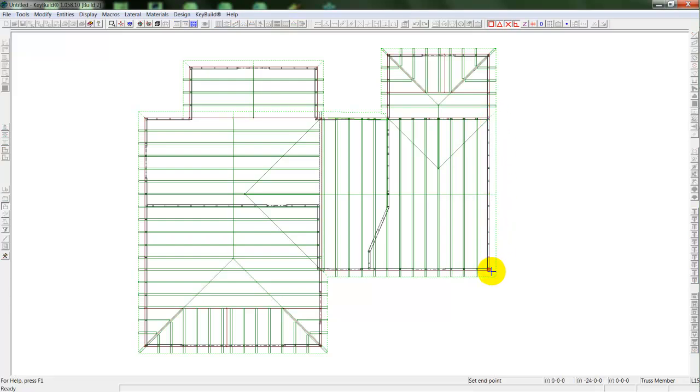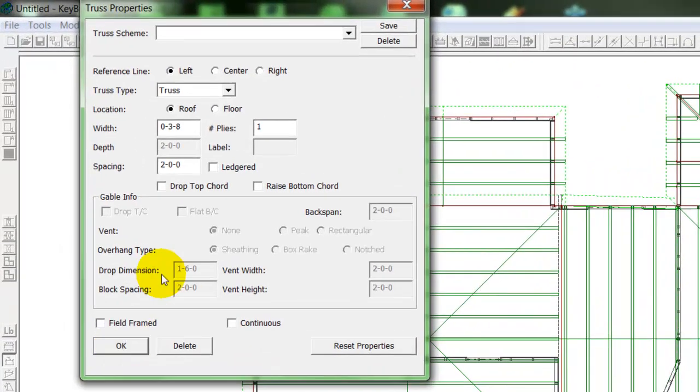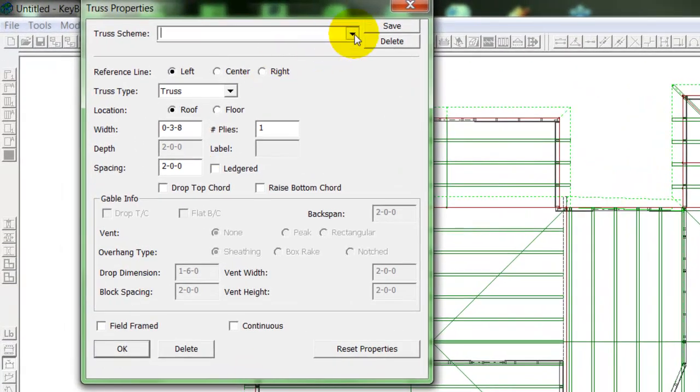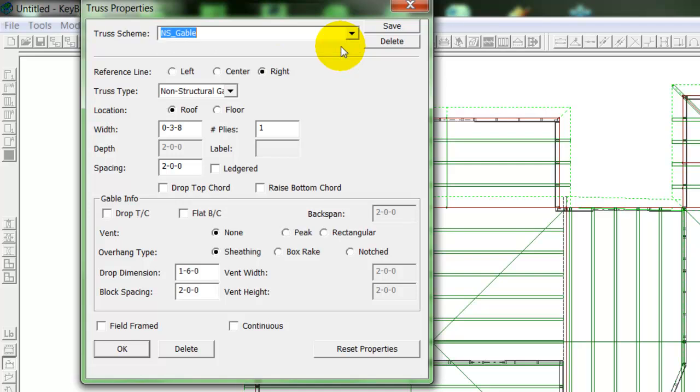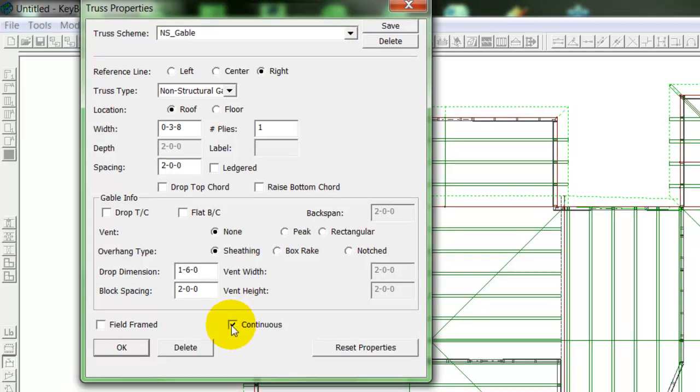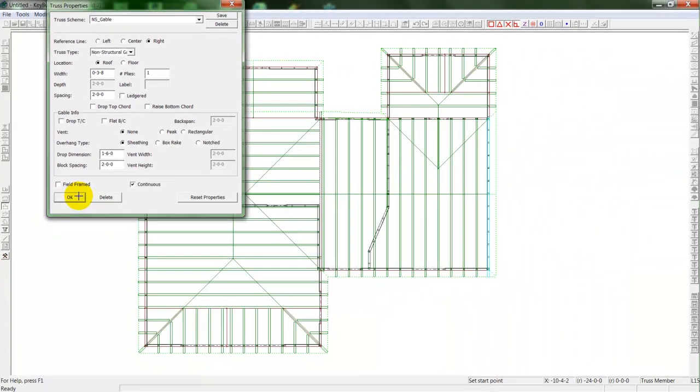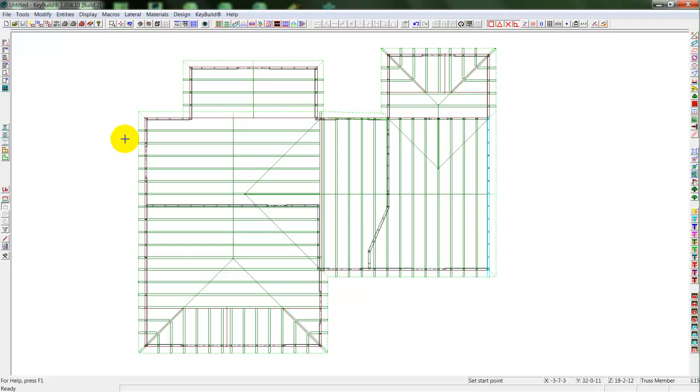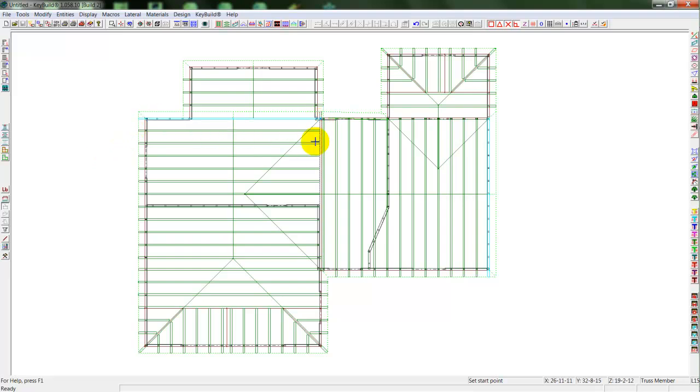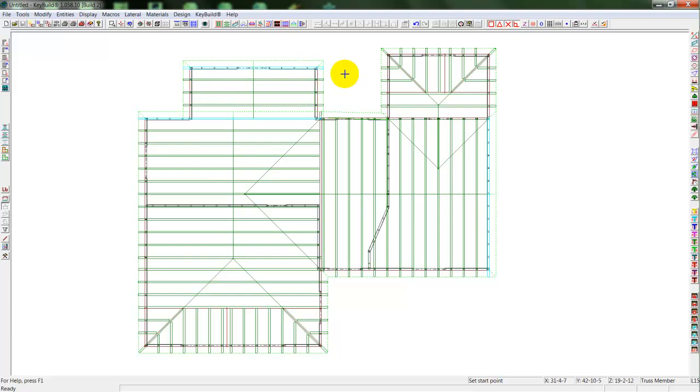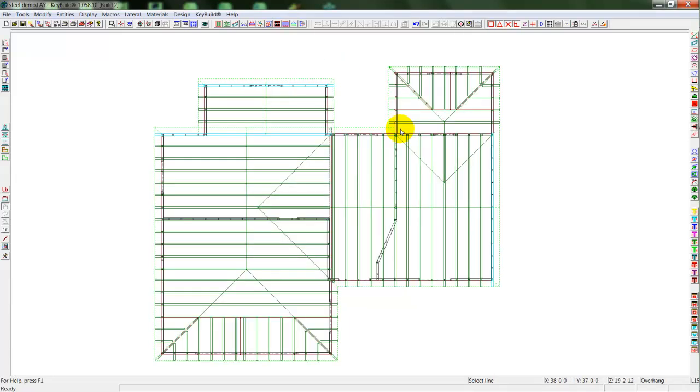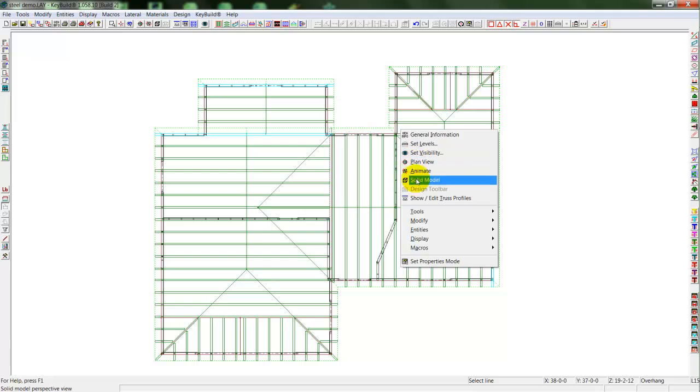Now I need a couple of gables. And I'll draw in a couple of end gables. I'll select a non-structural gable. And I have a couple of gable ends to just place those in. Right here, and then one more. So there we have our placement of our trusses.